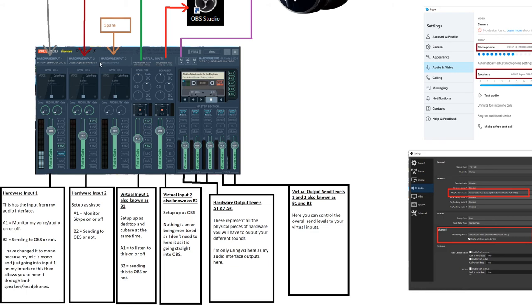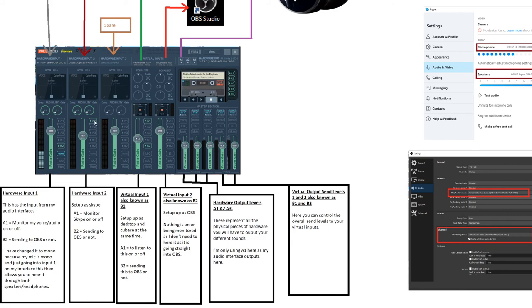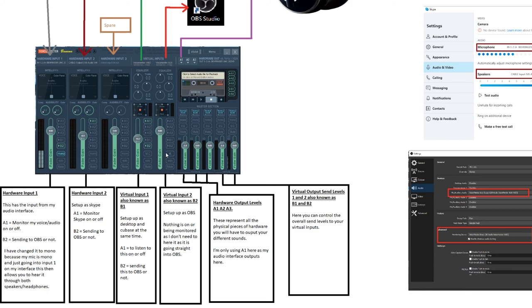Hardware Input 2, this is where I've got Skype set up. A1 is to monitor all the sound coming through Skype. That's all you need to be enabled to have a chat with somebody. This wouldn't be going through to OBS. All you need to do to send this through to OBS is to enable B2, which will then send the link to OBS over here. Hardware Input 3 is a spare.